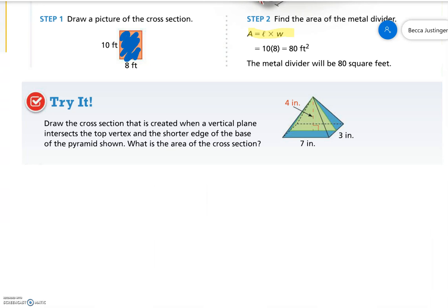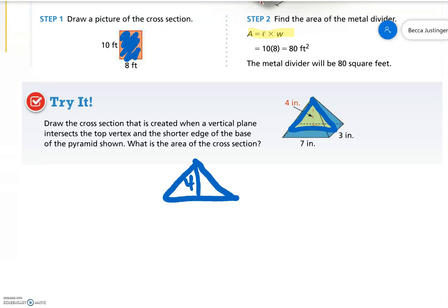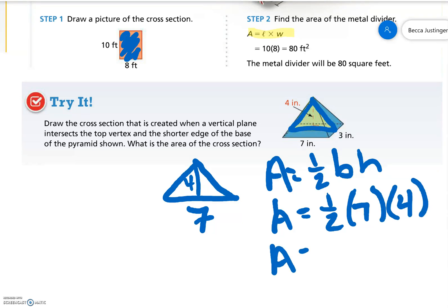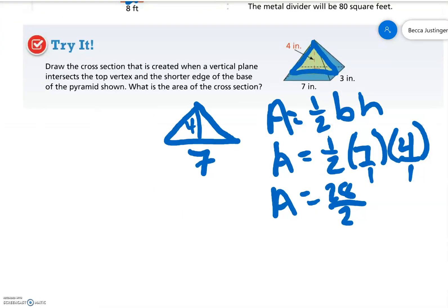Try it. Draw a cross section that is created when a vertical plane intersects the top vertex and the shorter edge of the base of the pyramid shown. What is the area of the cross section? If we cut down the middle, it makes a triangle. The triangle has a height of 4 inches and a base length of 7 inches. The area of a triangle is one half base times height, so the area is one half times 7 times 4. 7 times 4 is 28, divided by 2, so the area is 14 inches squared.